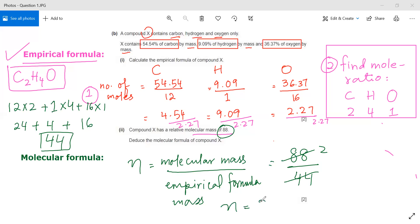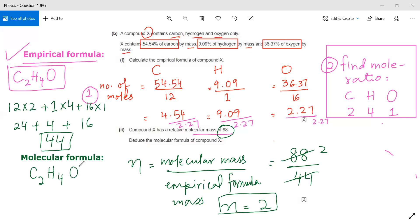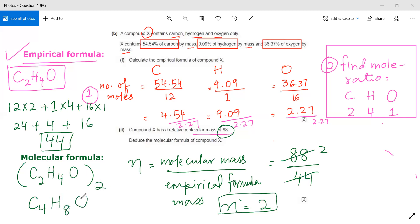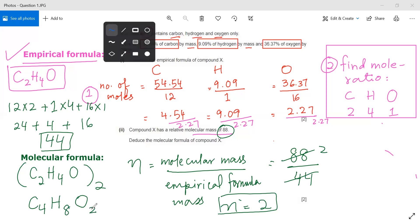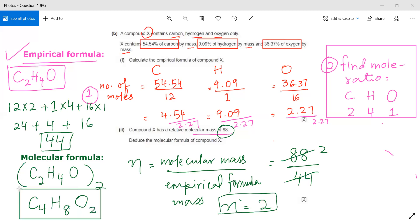Since 88 divided by 44 gives n = 2, I multiply the entire empirical formula by 2. C₂ × 2 = C₄, H₄ × 2 = H₈, O₁ × 2 = O₂. So the molecular formula is C₄H₈O₂. This is how we find both the empirical formula and the molecular formula.